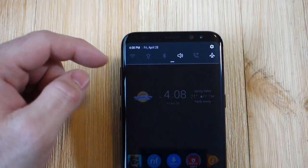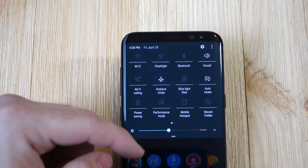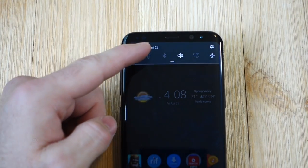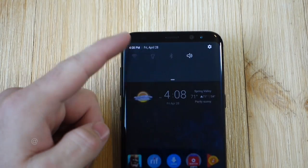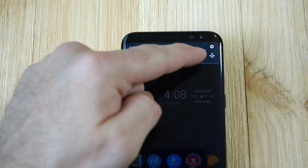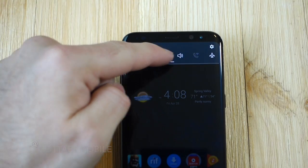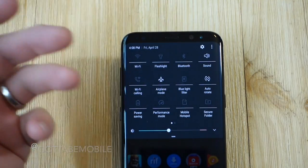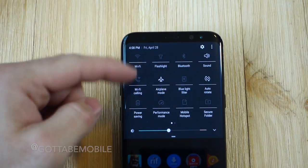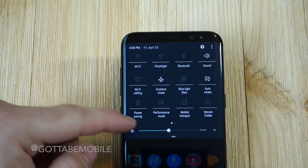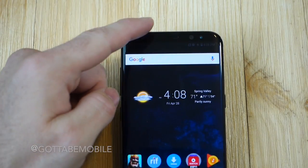Rather than fumbling through settings and dealing with a lot of that, you can easily access everything right from this notification pull down bar. You can pull down once to access some of these icons, or pull down twice or once with two fingers to get a better list of all the available apps.